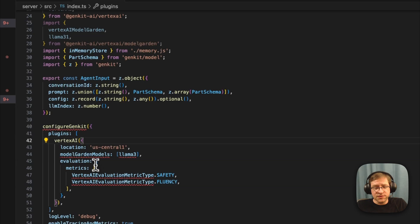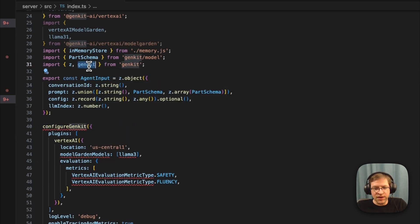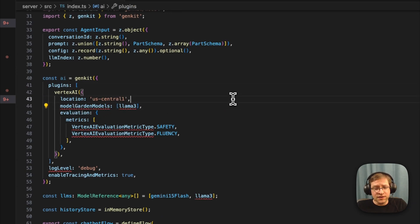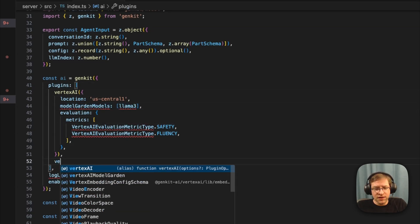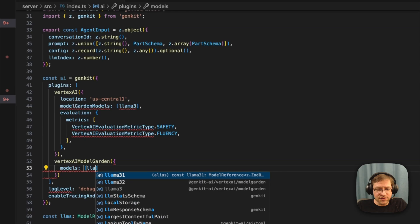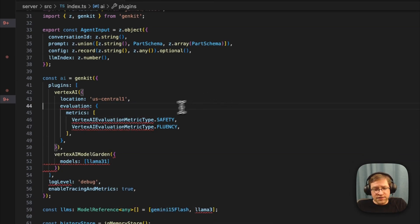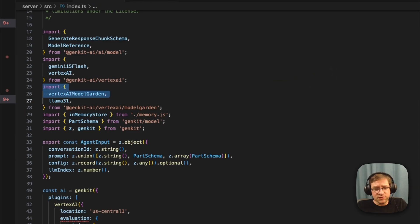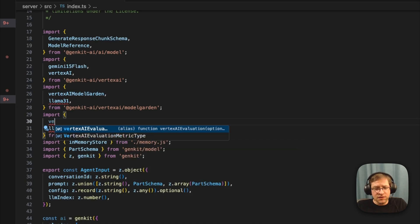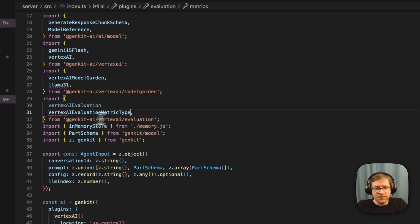Now we're going to update our configureGenkit block. Instead of configureGenkit, we're going to import just Genkit from the Genkit package and call Genkit directly — it returns a Genkit instance, so we put it in a constant. We'll fix the Vertex AI plugin, adding the model garden plugin and using Llama 3.1. For evaluations, we need to import a separate plugin: Vertex AI evaluation, and VertexAIMetricType is imported from that package.